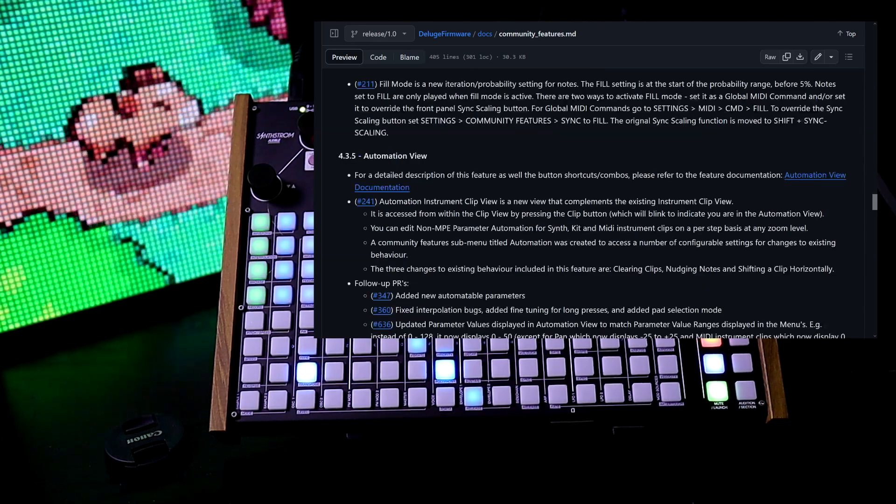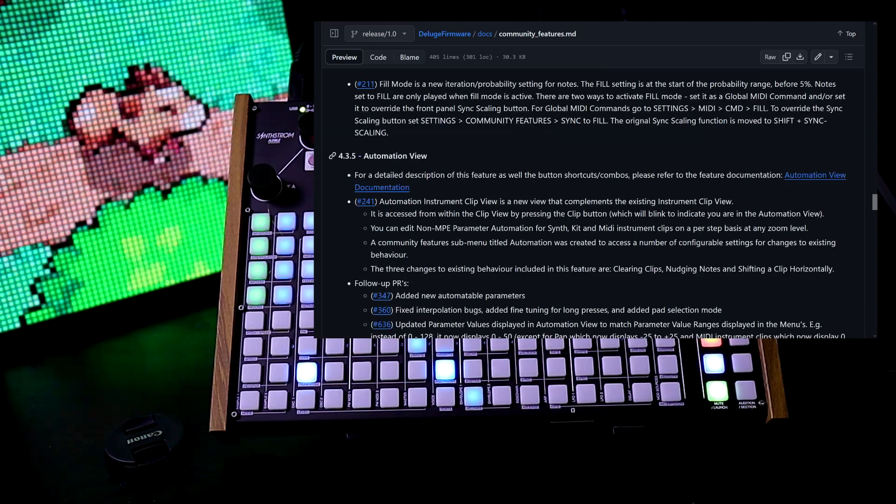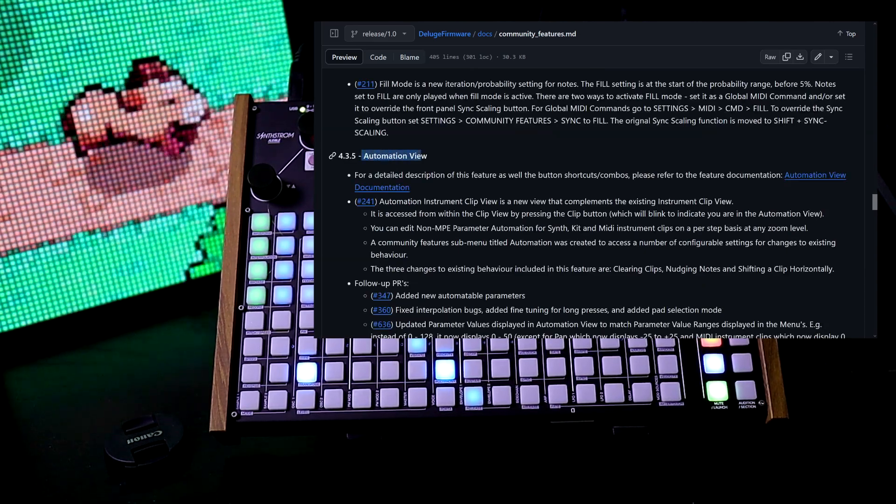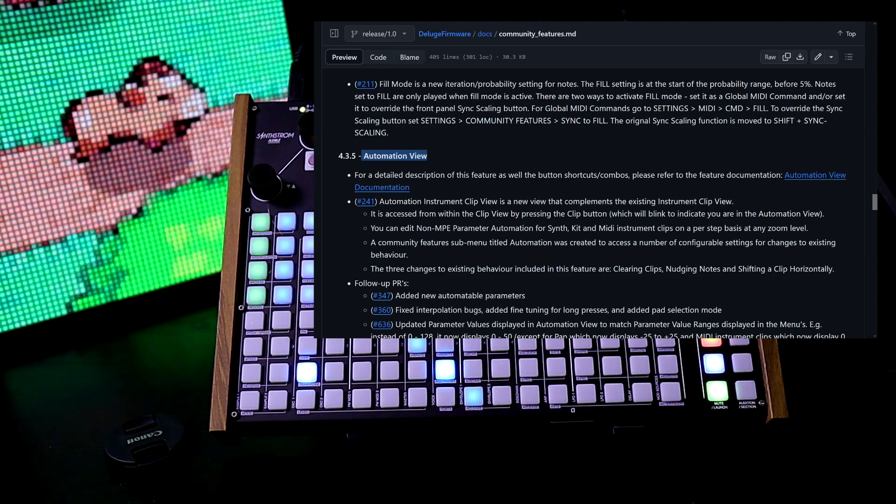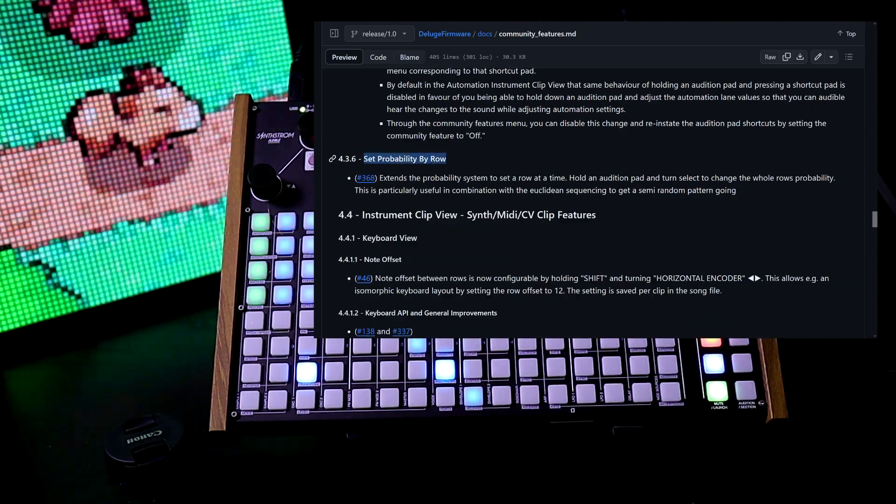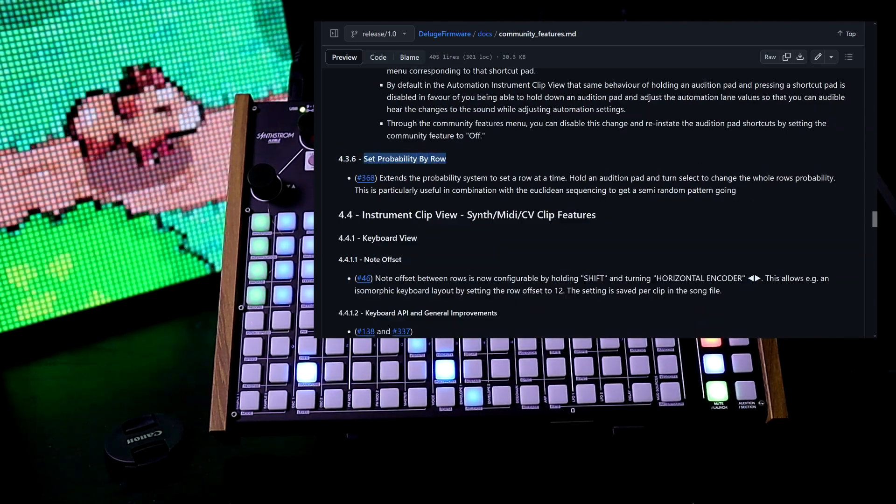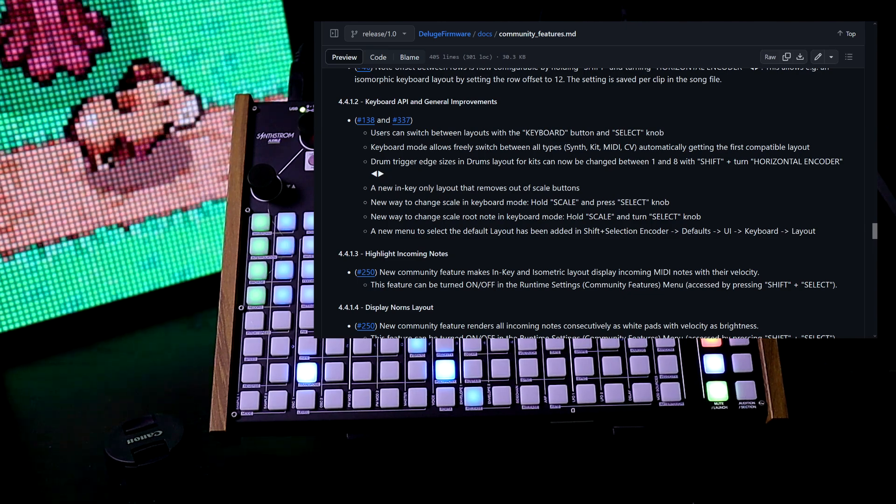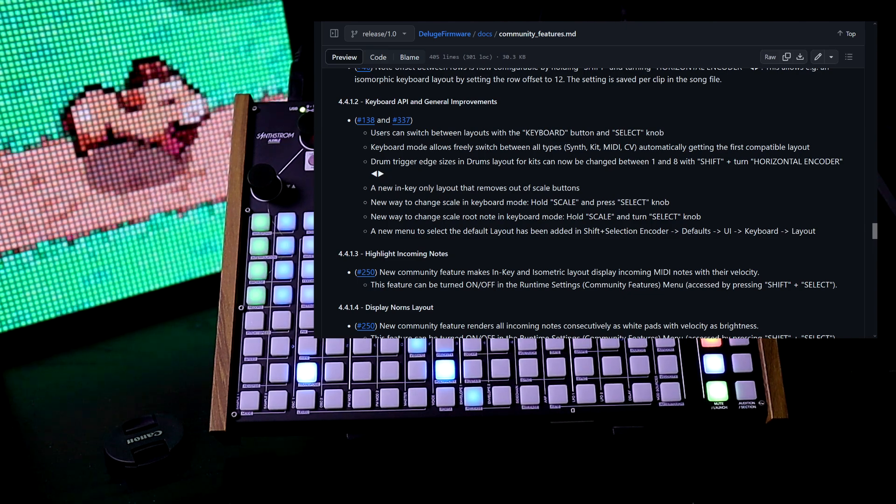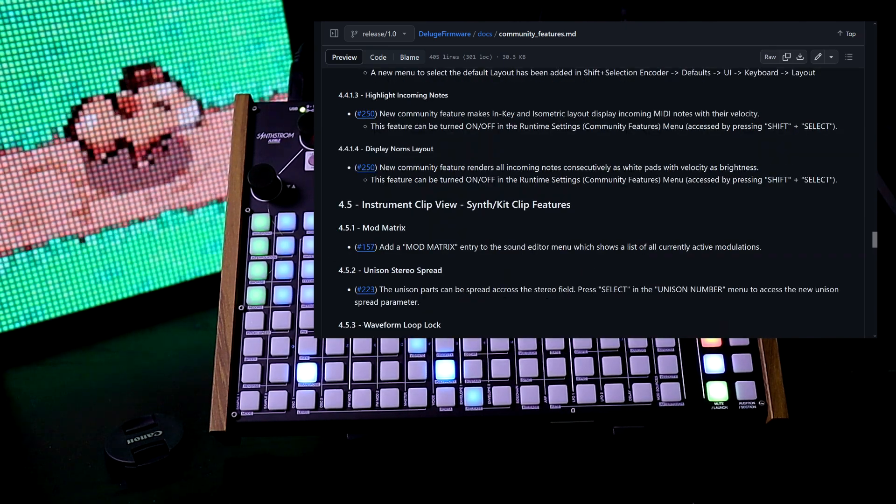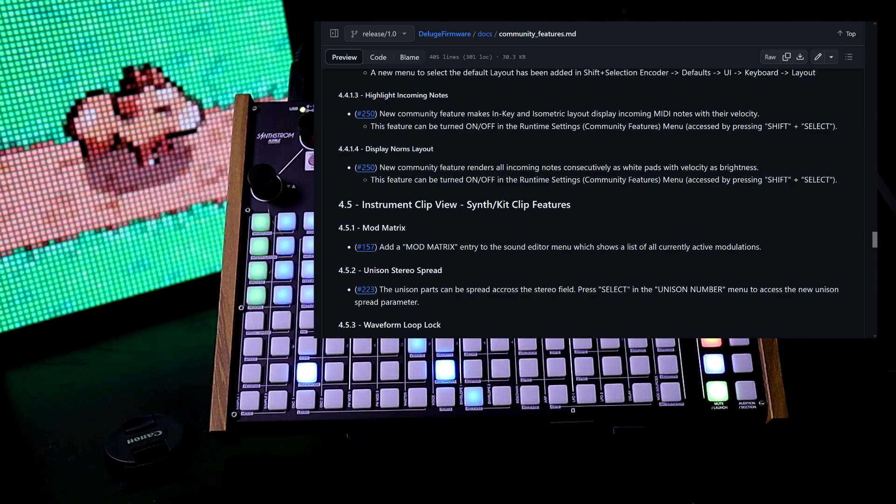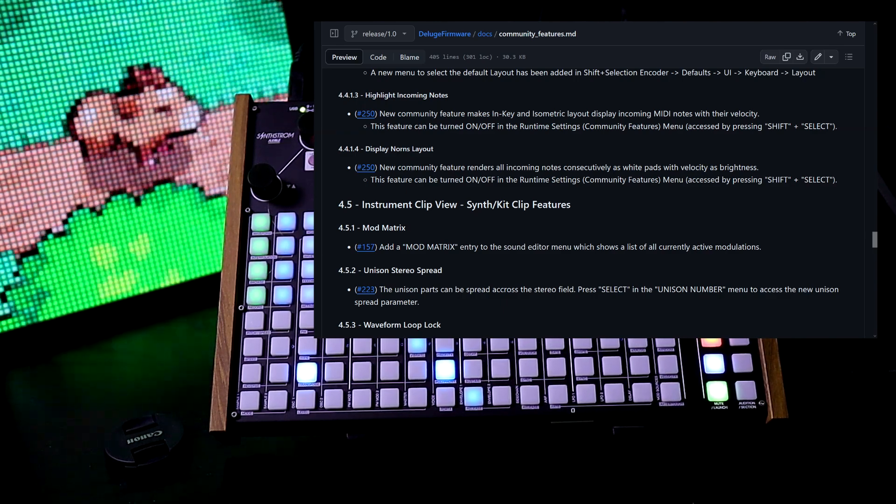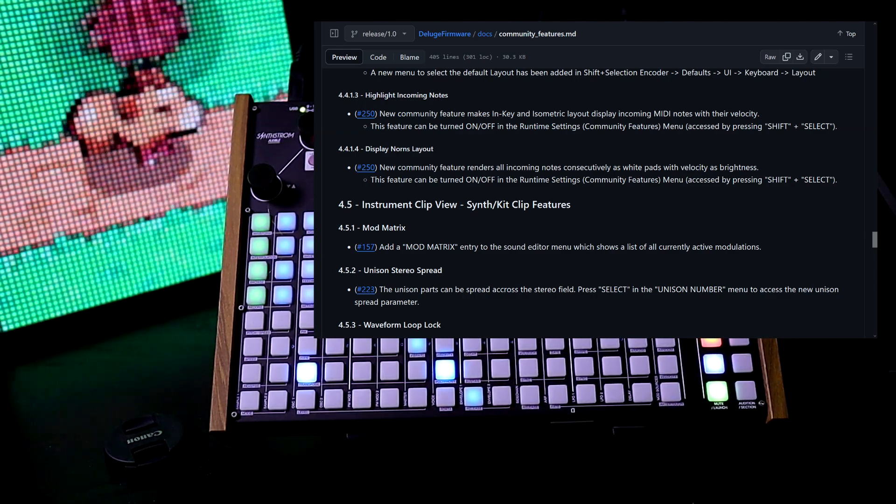We have a new automation view, and I'm going to be doing another episode after the grid view video. Next we can set probability by a row. There's a bunch of improvements to the keyboard and how it operates. A new feature renders all incoming notes consecutively as white pads with velocity as brightness.